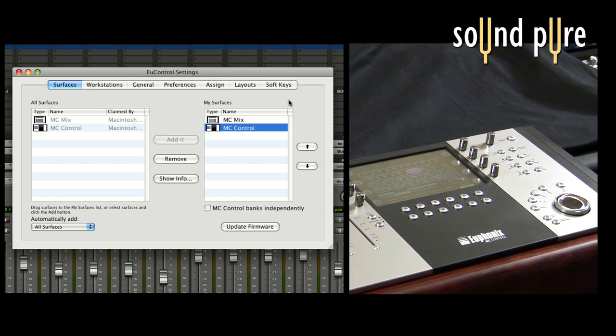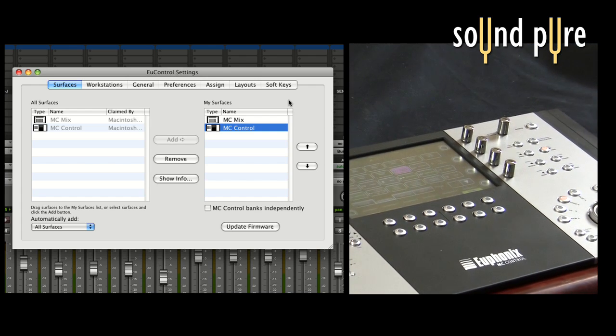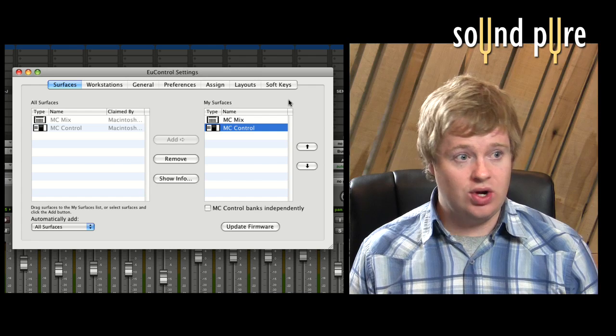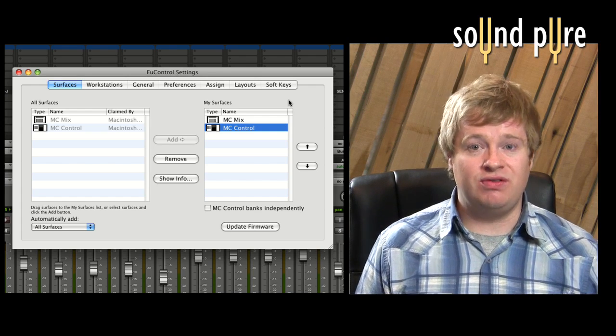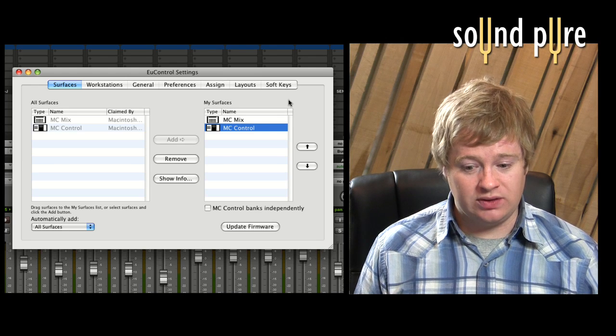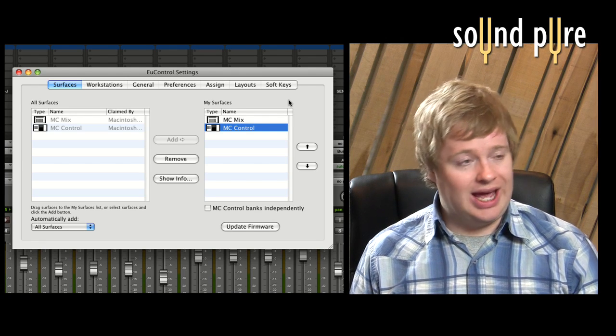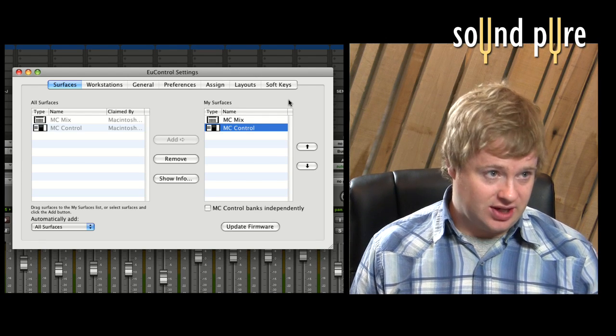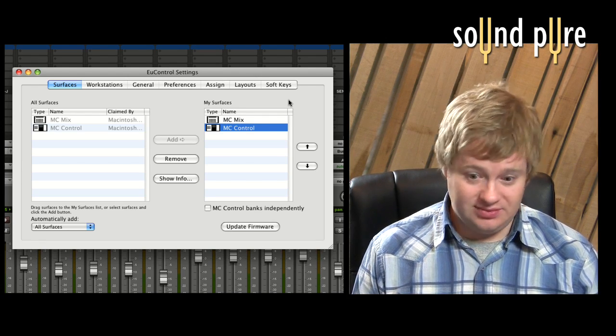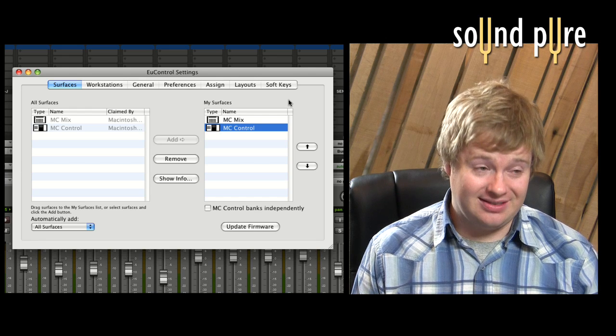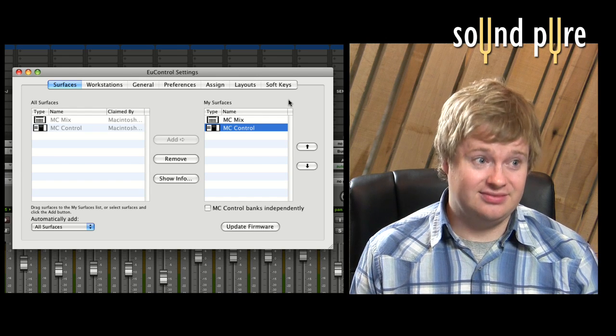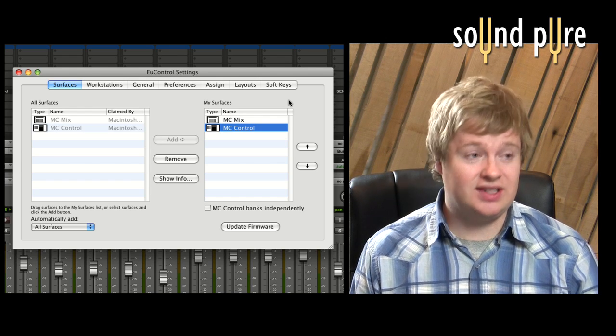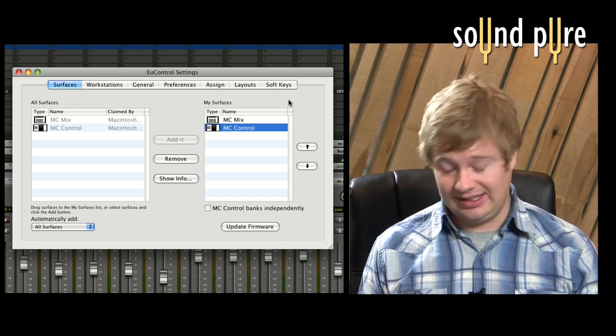So the maxed out configuration would be four MC mixes, one MC control, and one MC transport. So really about 36 faders is what you're getting to get your hands on. 36 touch sensitive motorized faders. Cool. Exactly.